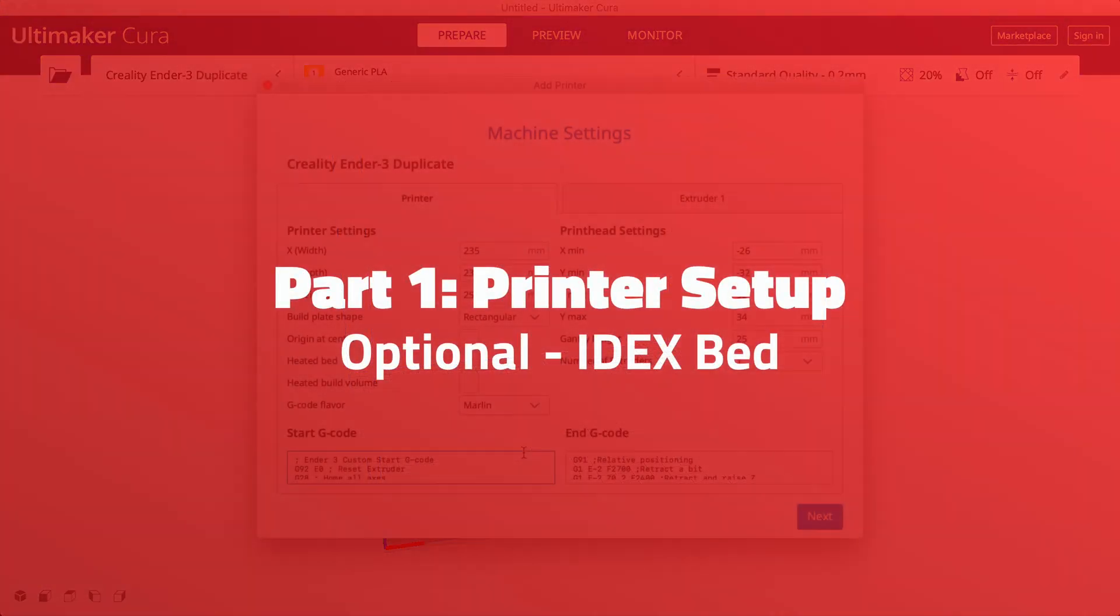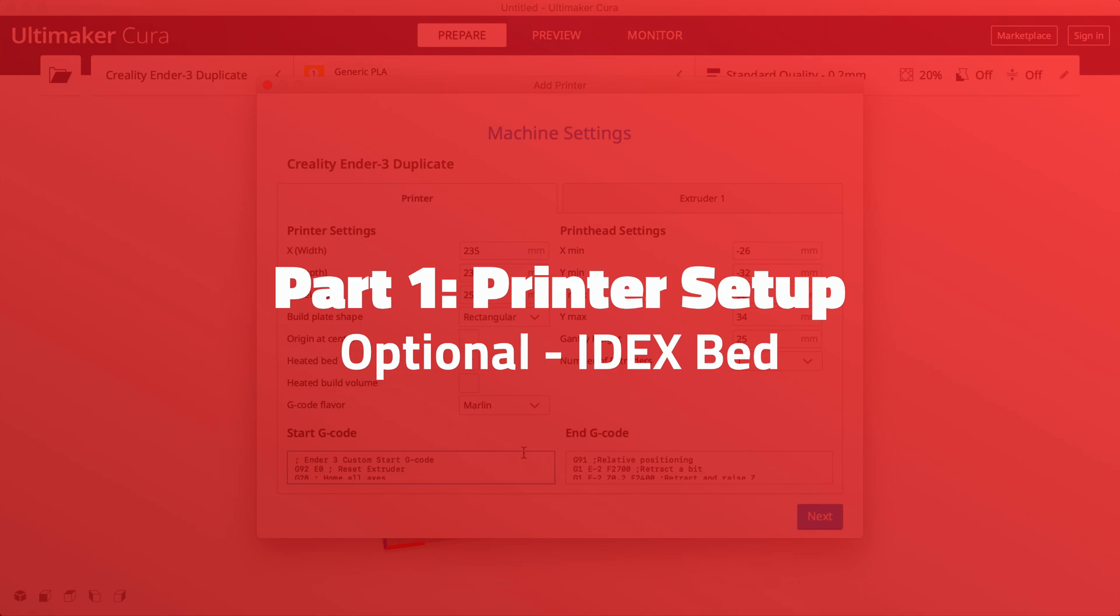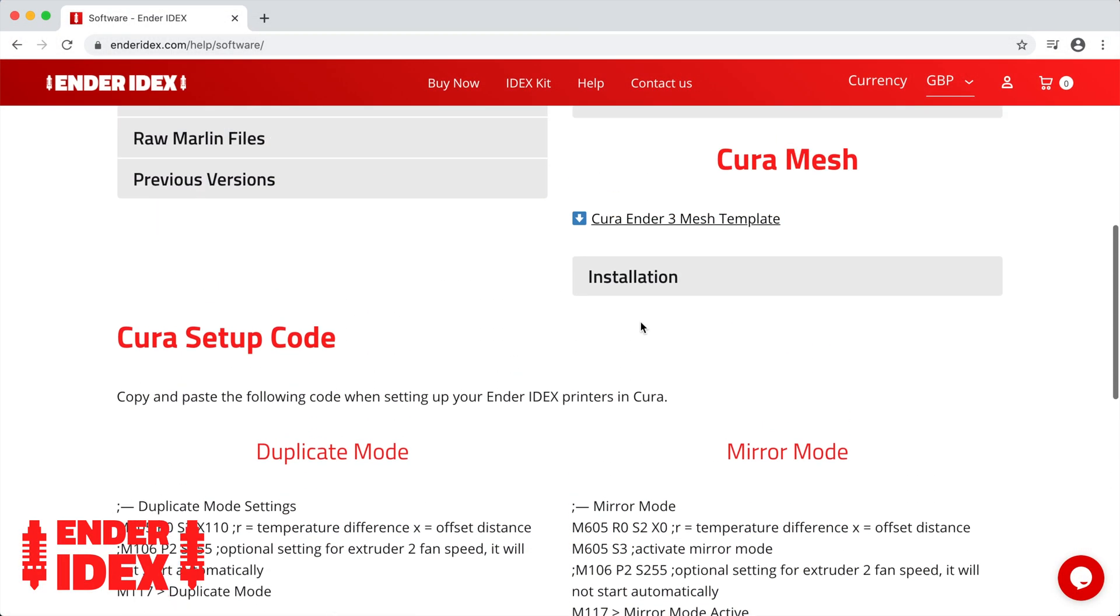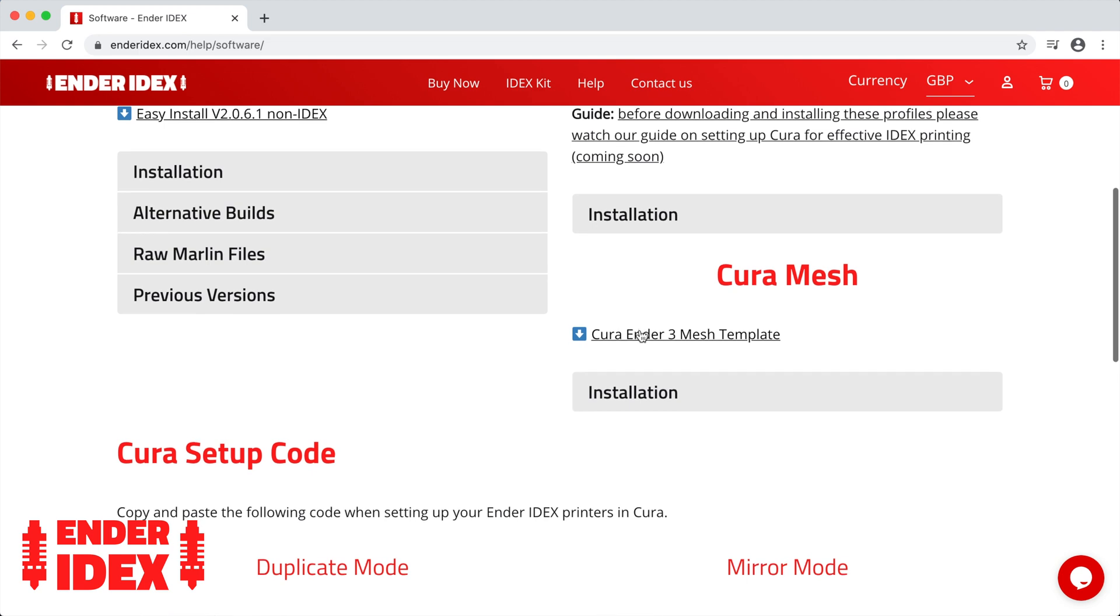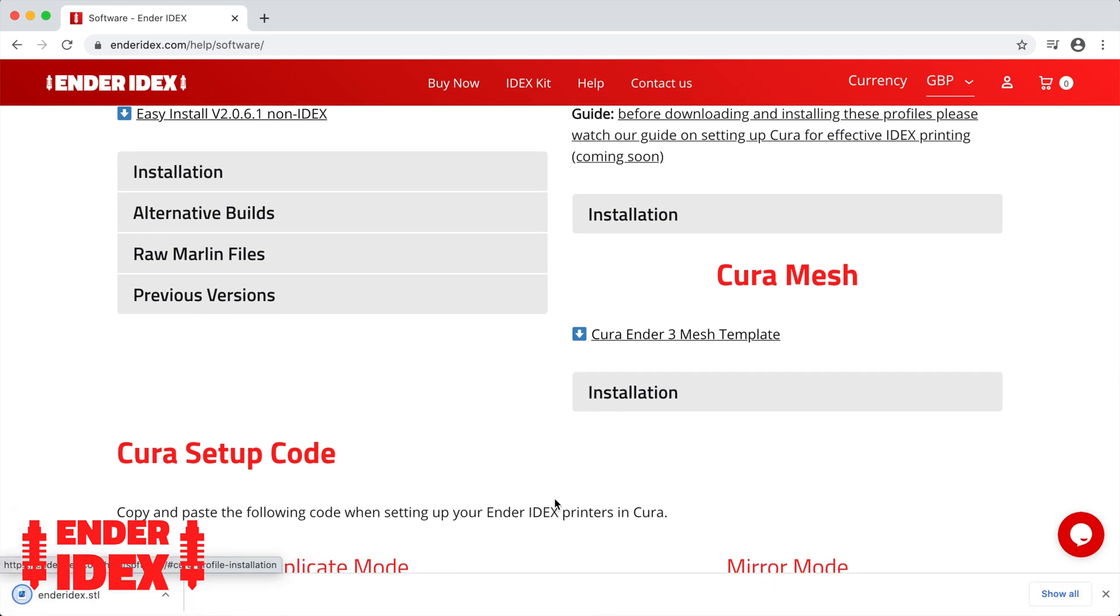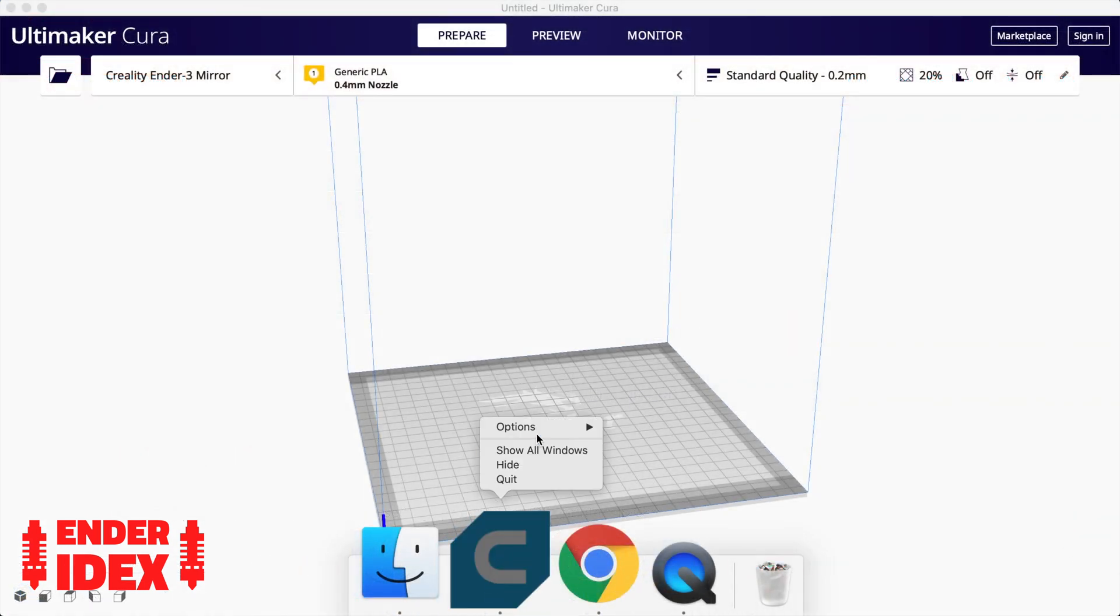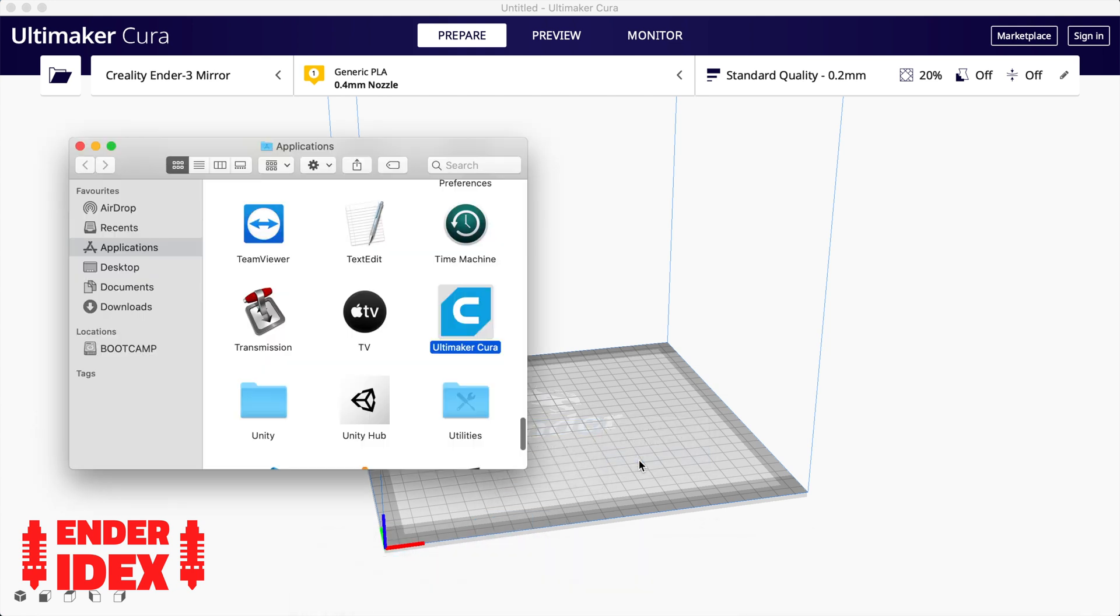Before we add the last printer, there's an optional step that will make your life a lot easier when slicing. Head back to the Ender Idex help page and download the Cura mesh file. Now we need to access Cura's application files.